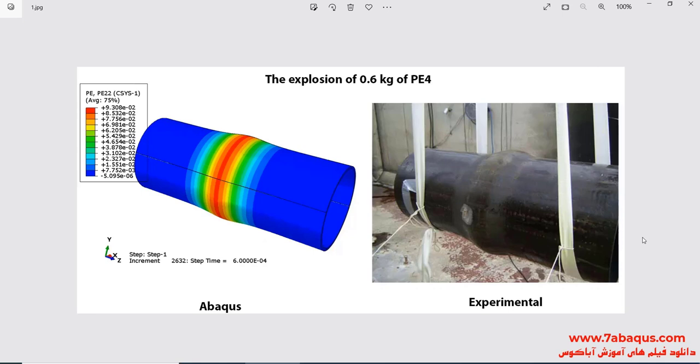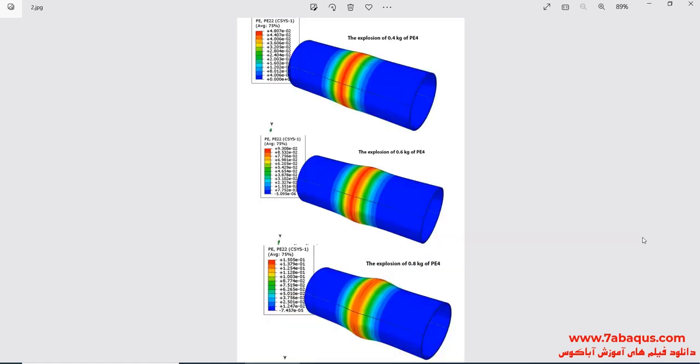In this picture, you observe the effect of exploding 600 grams of PE4 on the pipe. In the next picture, you observe the effect of exploding 400, 600, and 800 grams of PE4 on the pipe. This problem has been solved three times, with the mass of the explosive changing each time.